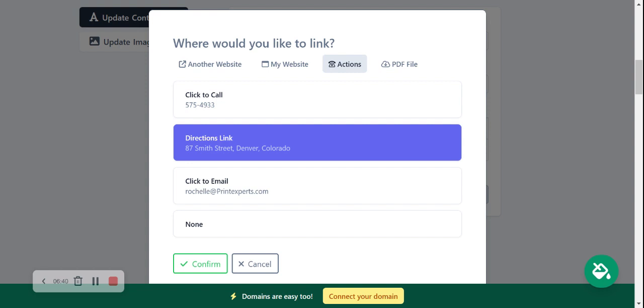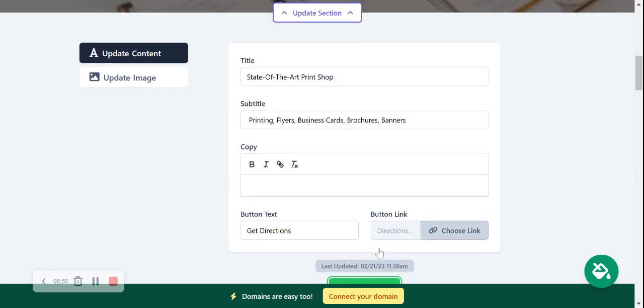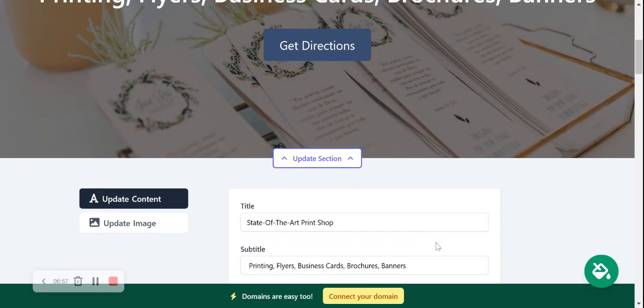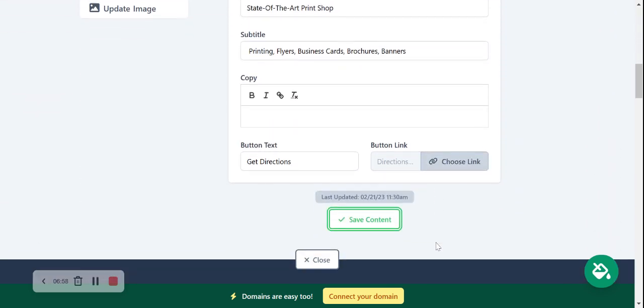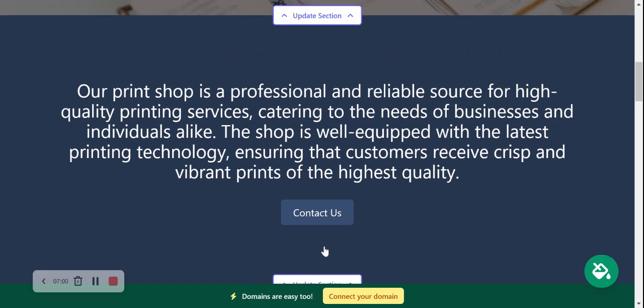Another one of my favorite options is a PDF file. So perhaps you have a catalog or your promotions you're running with different facilities or services your print shop offers. Pop them in a PDF file and upload them there. So when your customers click on that button it will directly take them to the PDF file. But for this I'm leaving those directions and clicking save and moving on.